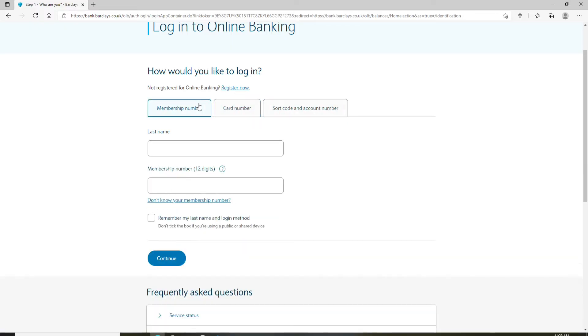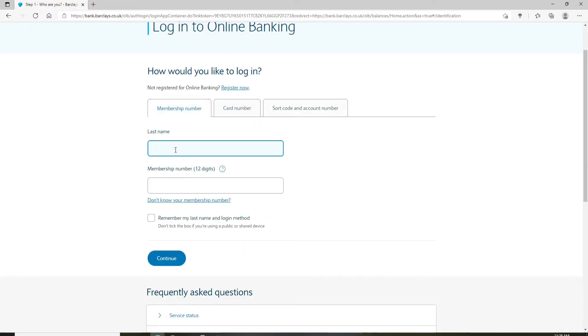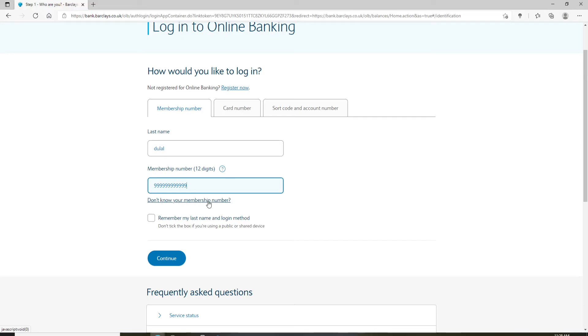After choosing a method to log in, enter your last name in the first text field. Now type in your 12 digits membership number. And if you don't know your membership number, click on don't know your membership number link right below. Follow the instructions to look for it.